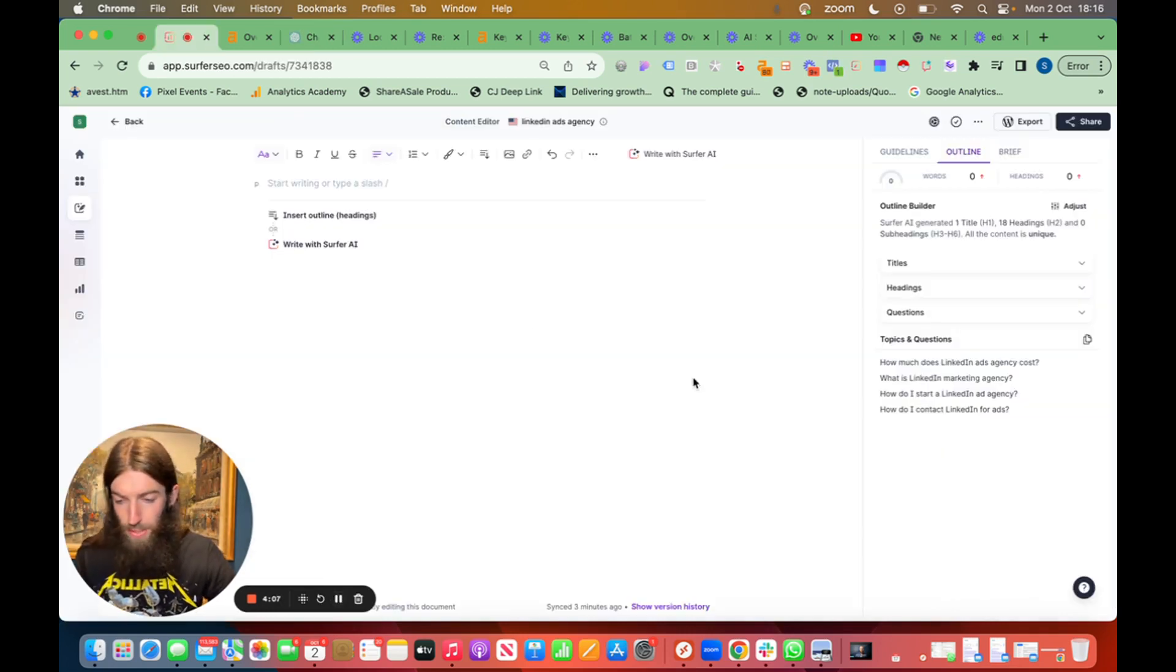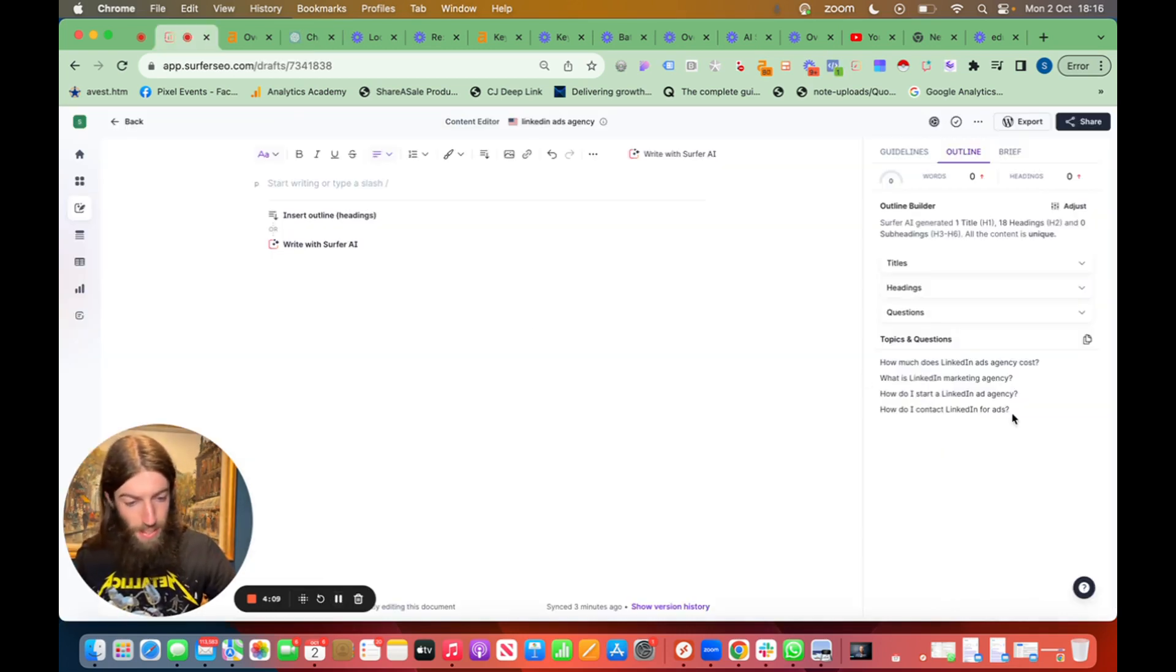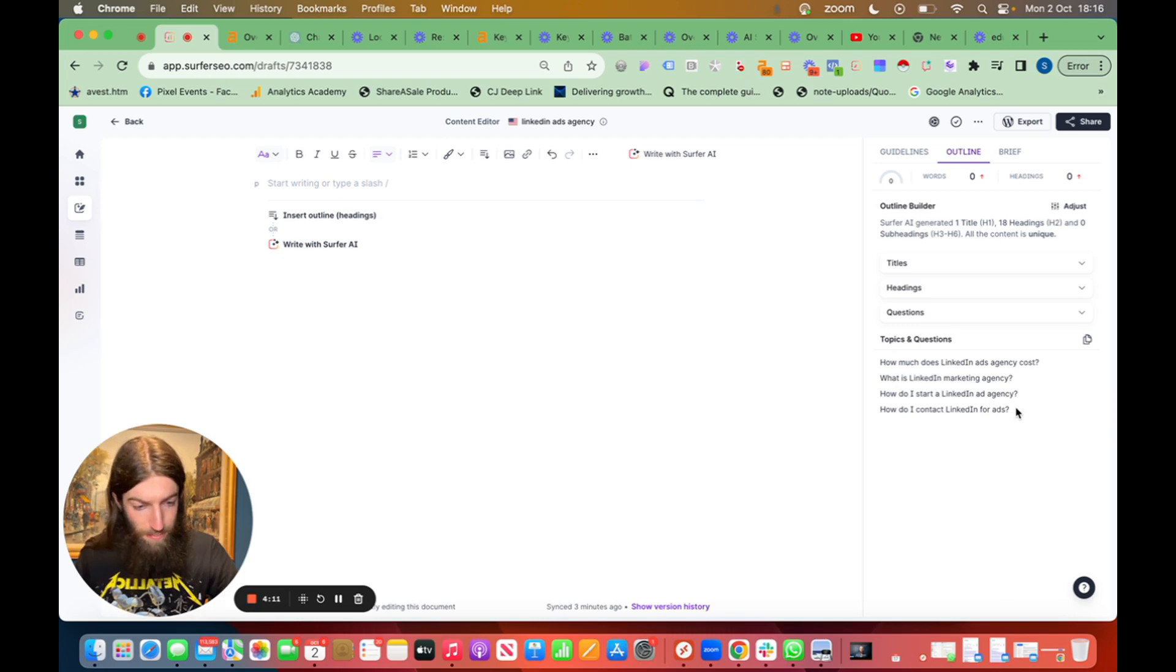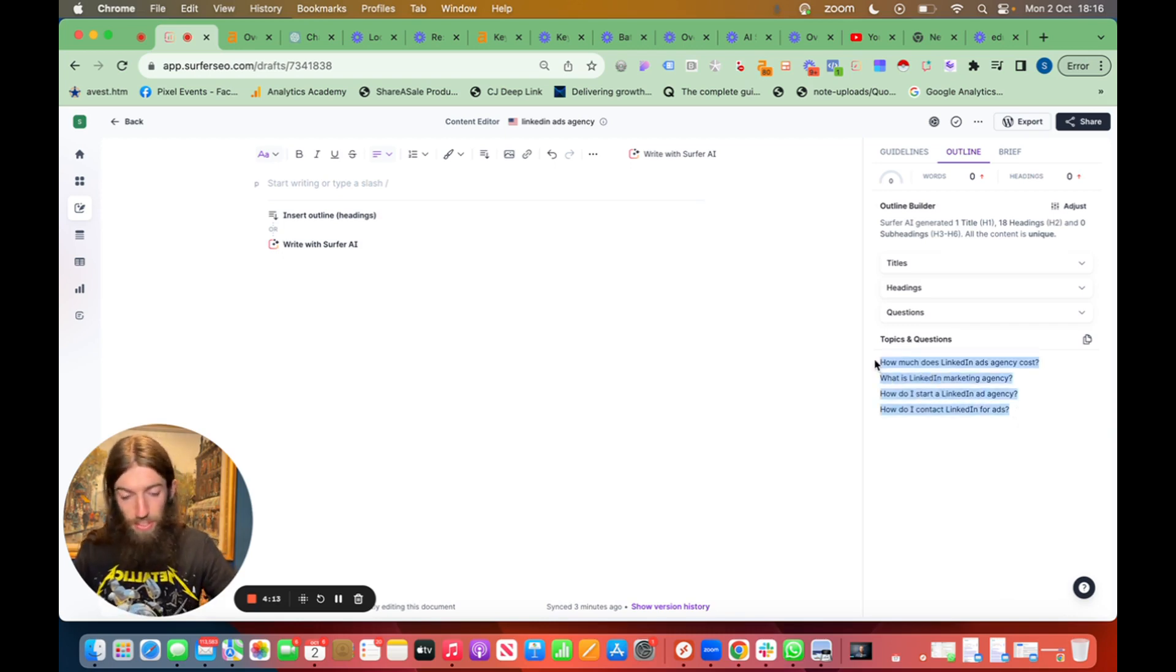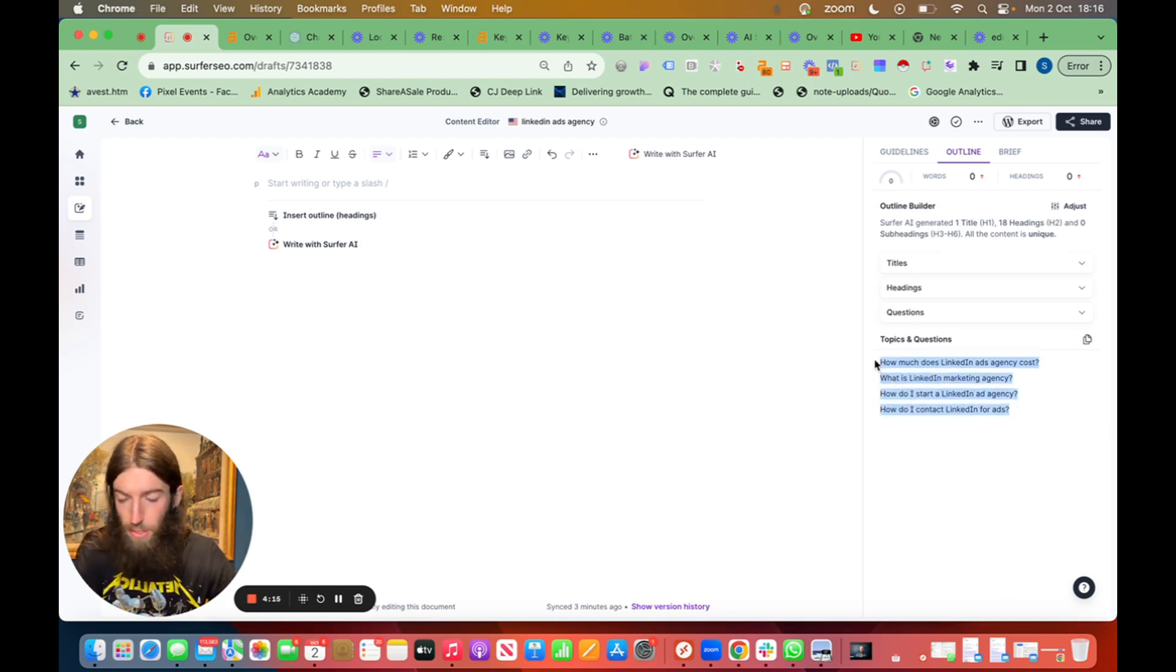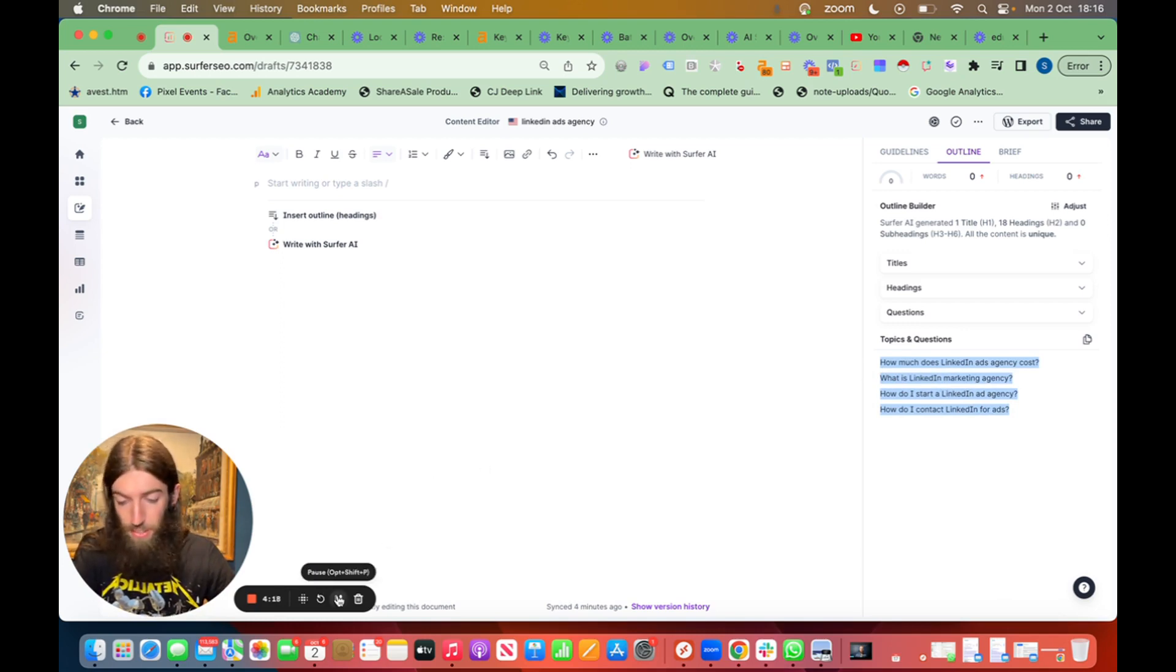And while that's working we also want to go back to Surfer, go to outline and get all the topics and questions, in other words just these FAQs because that also has a big impact on the content score.